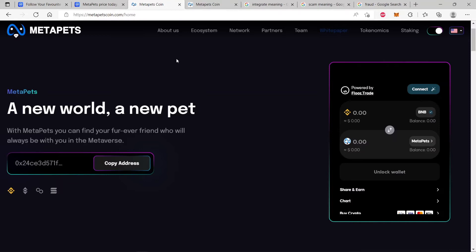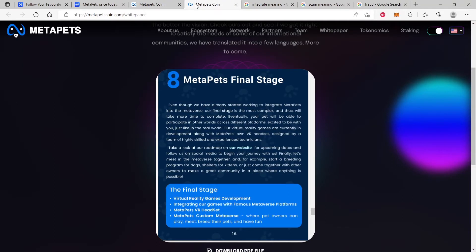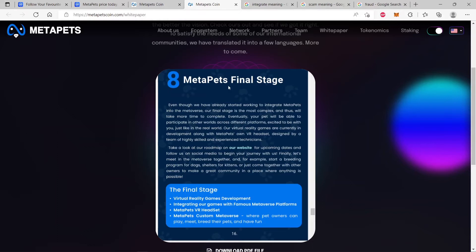So now let's go onto their white paper. It's just here, MetaPets white paper on their website. You can just go to the white paper. It's public information. You see here MetaPets final stage, number eight.